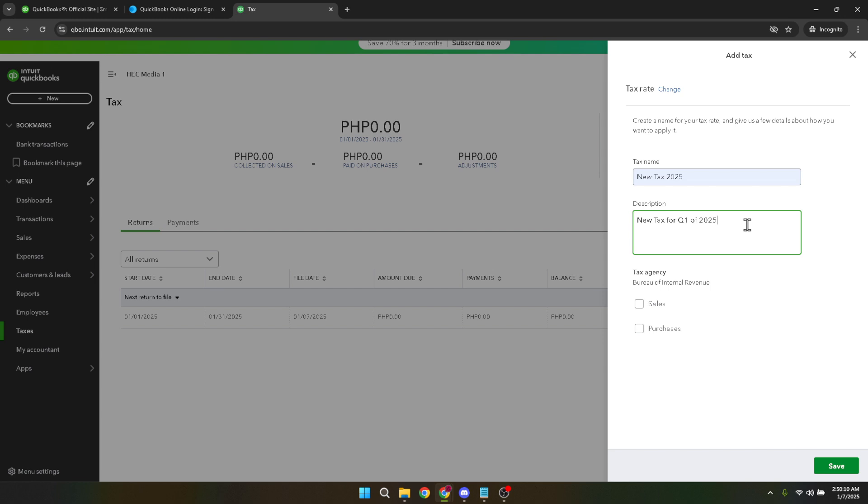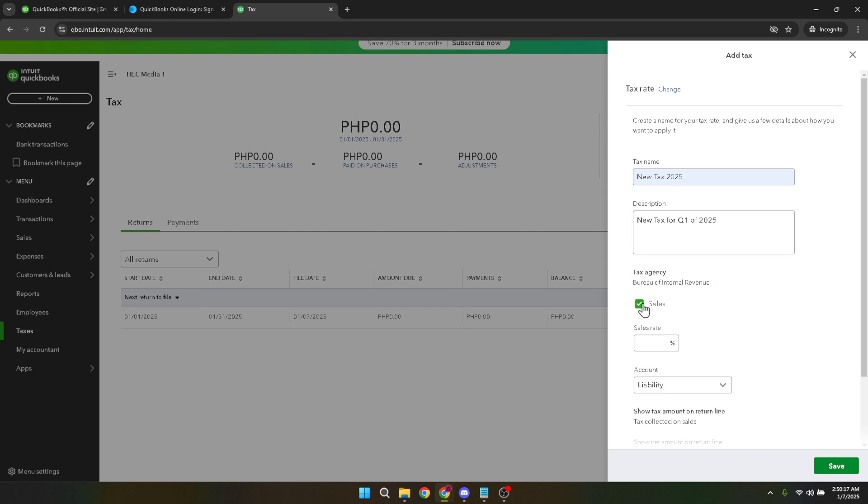Following this, you need to click on tax agency. This is a crucial step as it determines who the tax will be applied under. After clicking, you'll be prompted to select your specific tax agency from a list. Ensure you select the appropriate agency that corresponds with your VAT obligations.